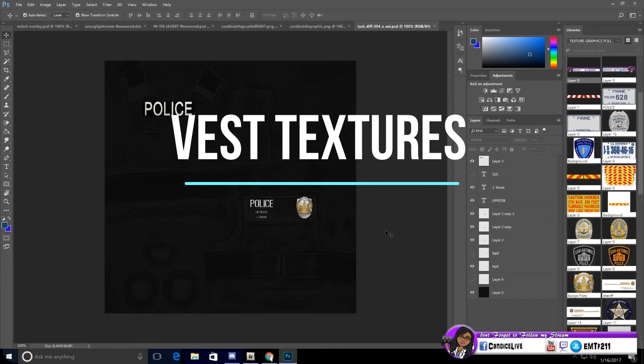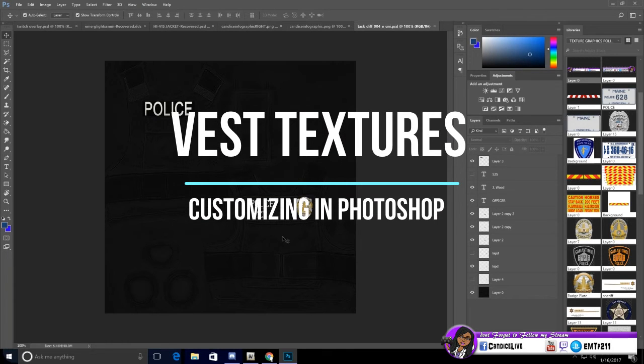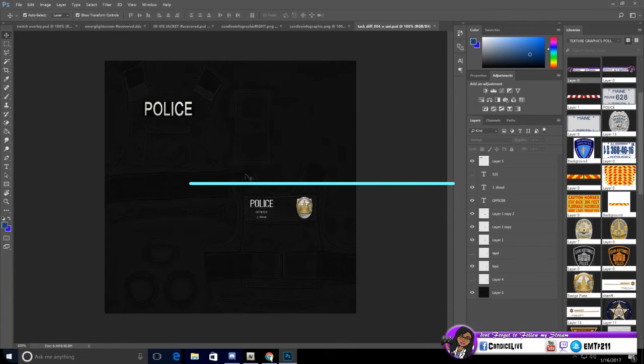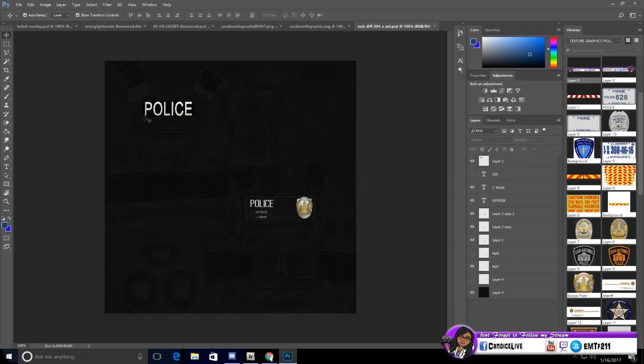Hey guys, I'm going to show you how to edit the Photoshop document. You see here you have the vest, but then over here you have different layers.